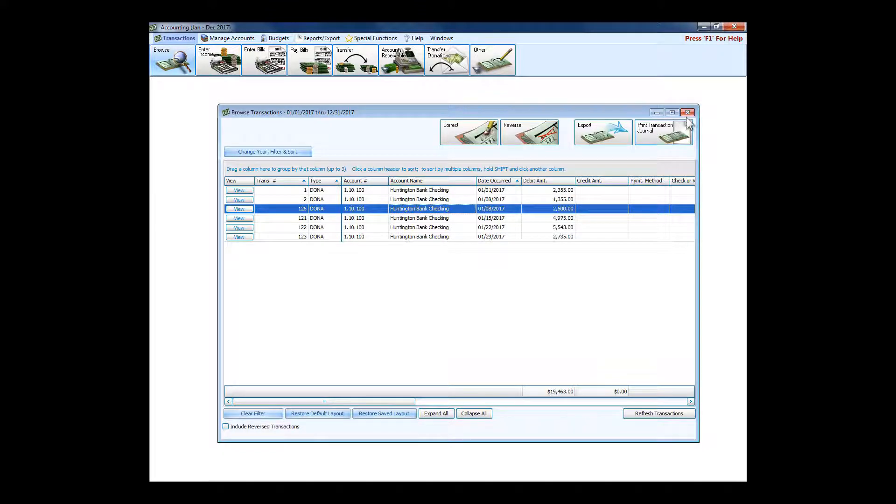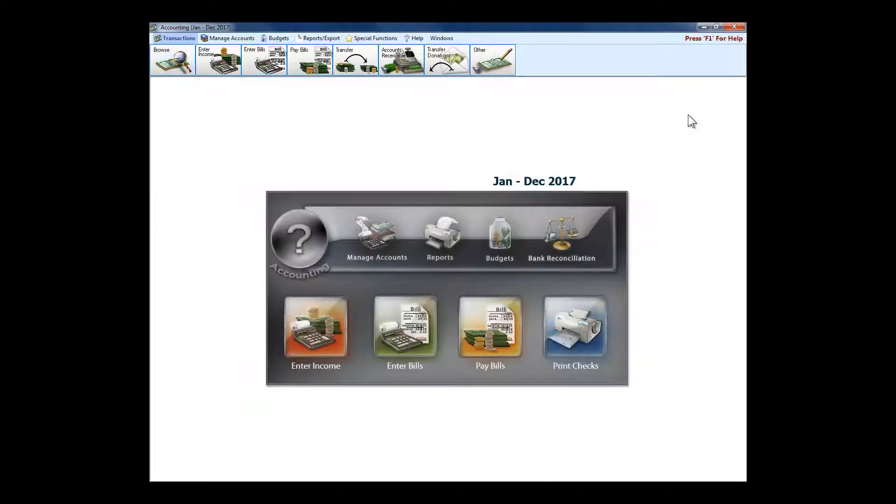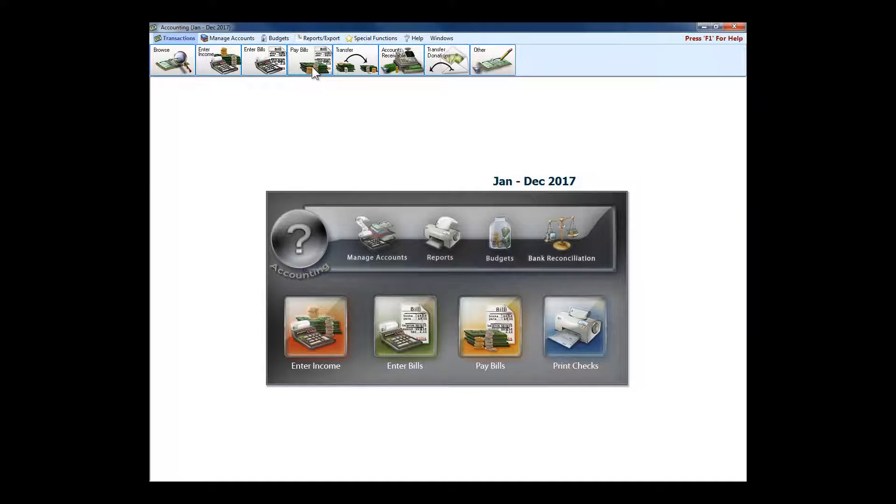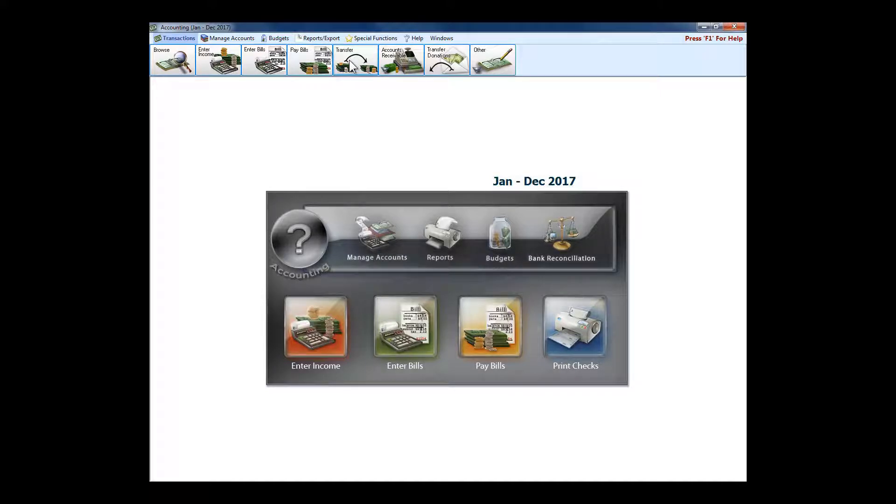A lot of these are pretty self-explanatory. Entering income, we can enter the bills when they arrive if you want to pay them at a later date. We can move money using transfer from checking to savings or from general fund to the building fund.